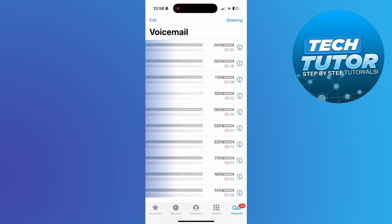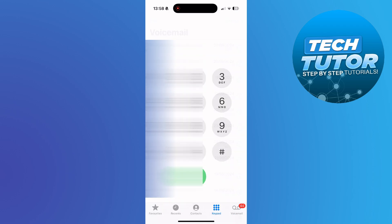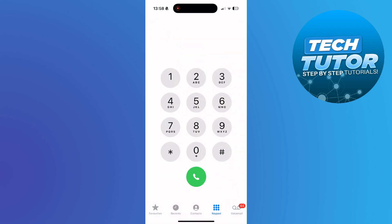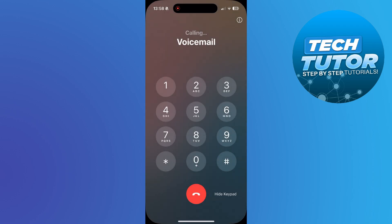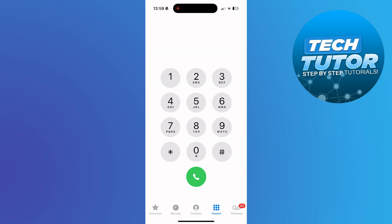Alternatively, what you can do is press onto your keypad. And if you press and hold the number one, what that's going to do is actually call your voicemail just like so, and you'll be able to access your voicemail and listen to your voicemail messages that way.